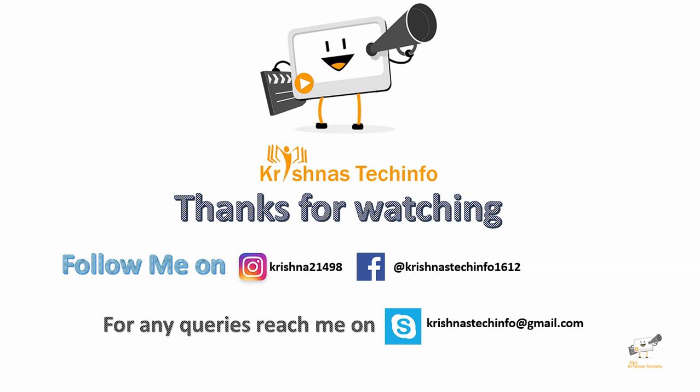Press the bell button to get instant notifications on my videos. You can follow me on this Instagram ID and Facebook page. For any queries you can reach me on this Skype ID.